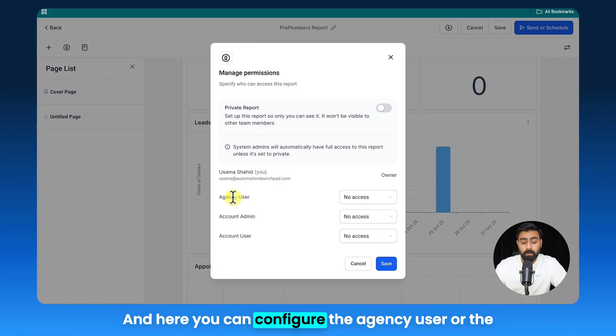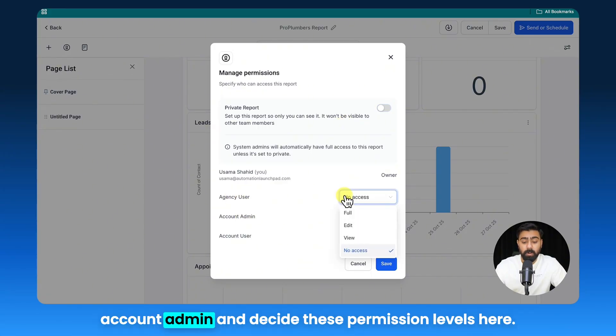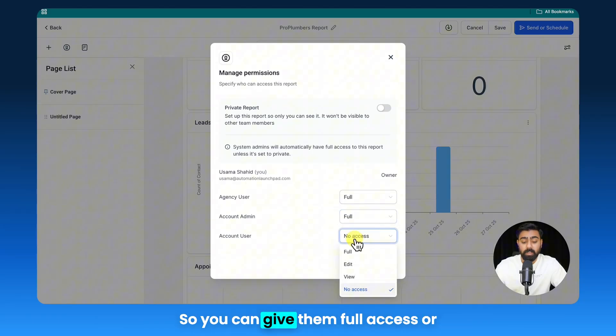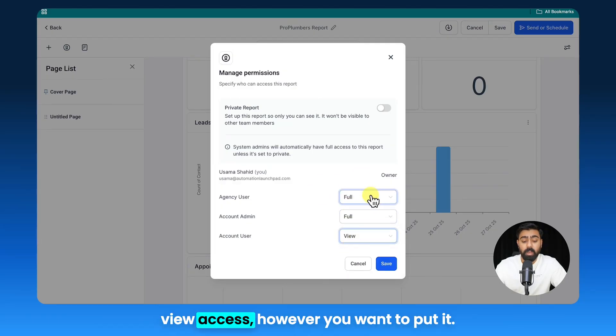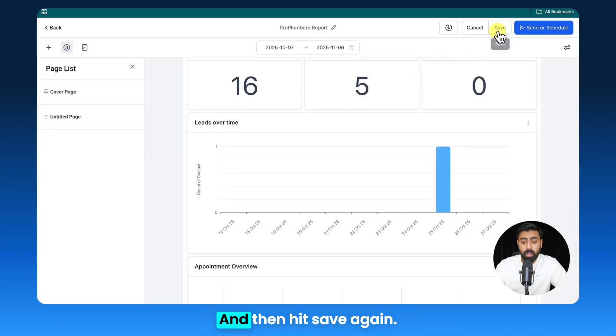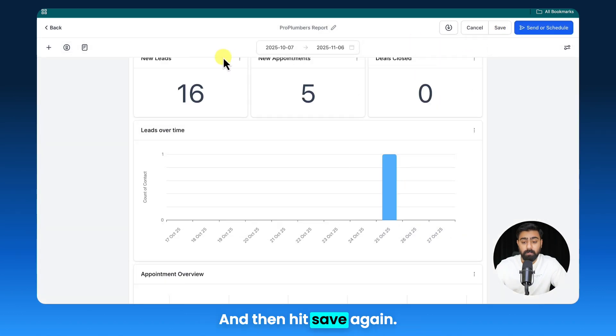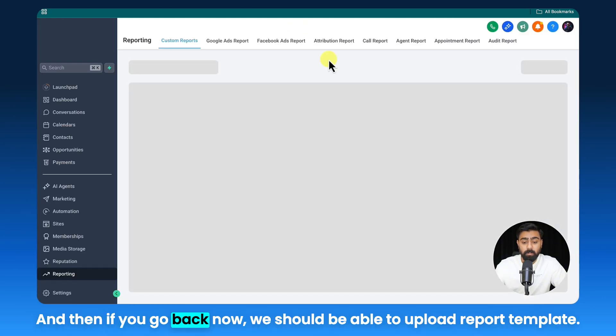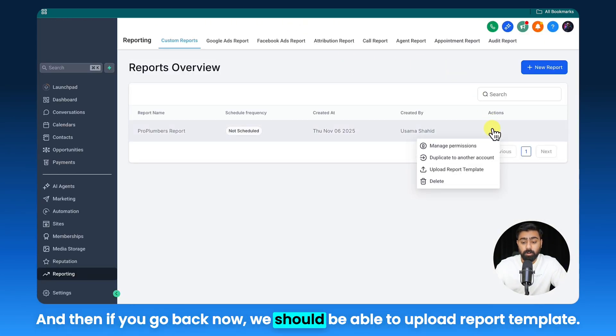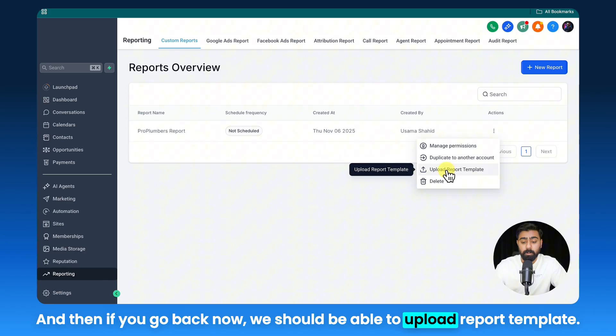And here you can configure the agency user or the account admin and decide these permission levels here, so you can give them full access or view access however you want to put it, and then hit save right here. And then hit save again, and then if we go back now we should be able to upload report template.